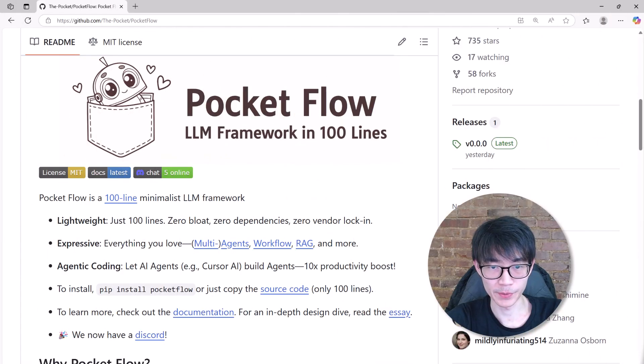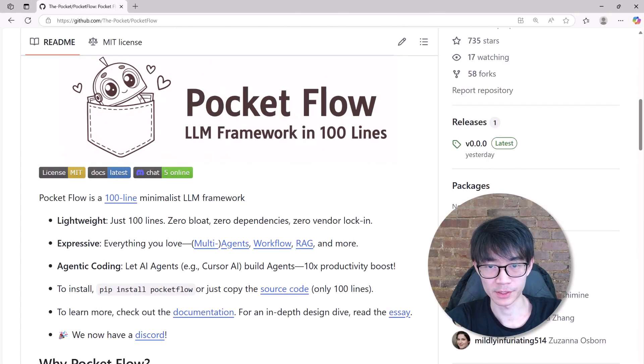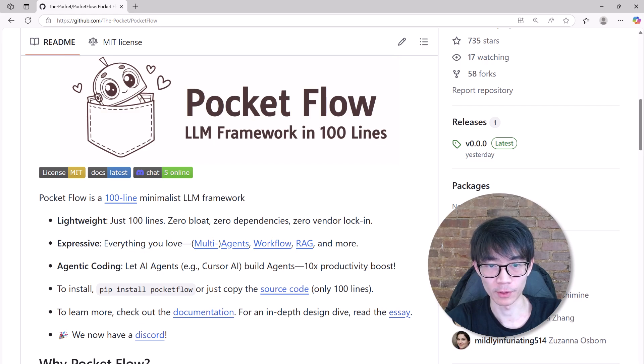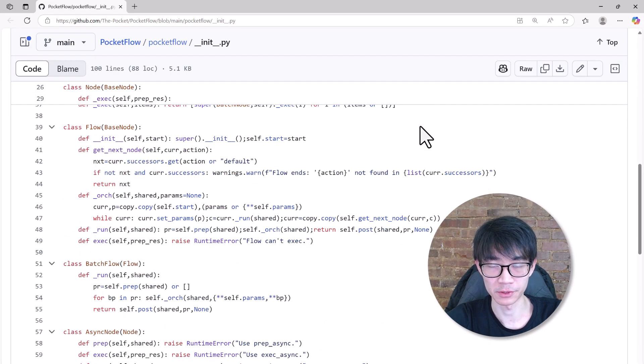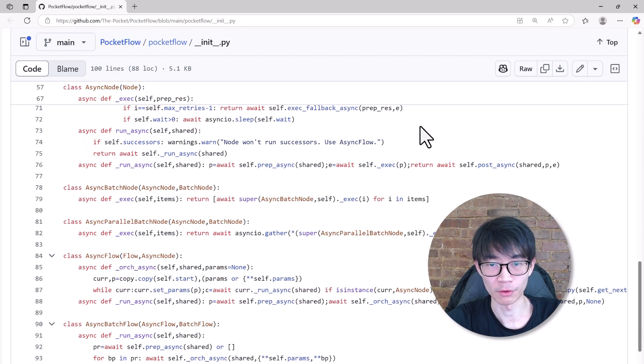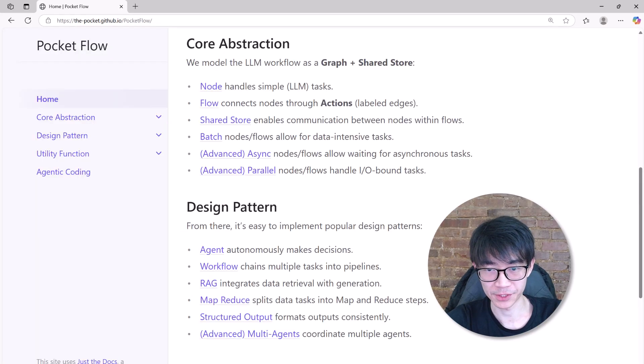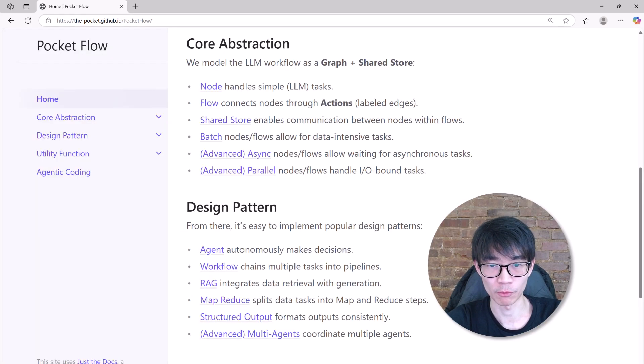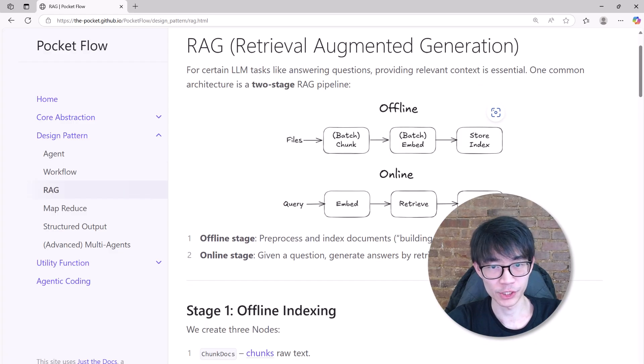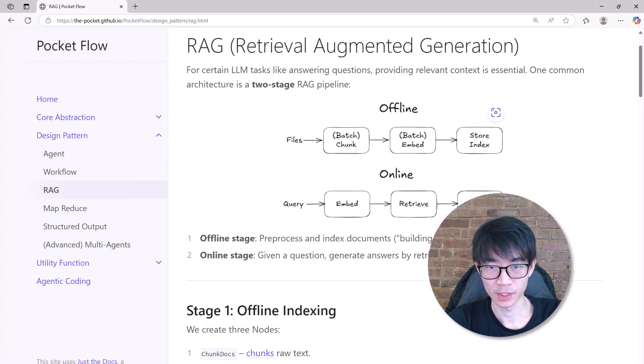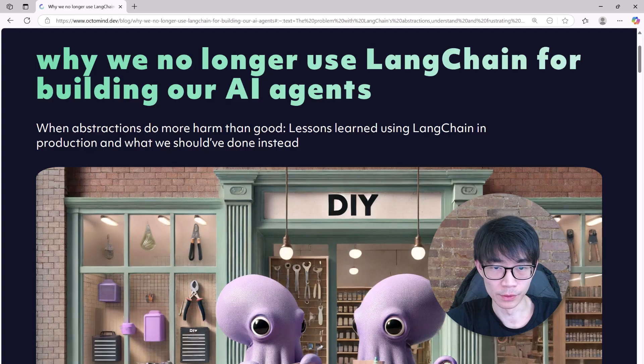Let's begin by setting up agentic coding with Pocketflow. Pocketflow is a powerful yet minimal framework. It contains just 100 lines of code for a simple graph abstraction, but it does about everything you would expect from big frameworks like Lanchain. It supports agents, retrieval augmented generation, workflows, and more design patterns.